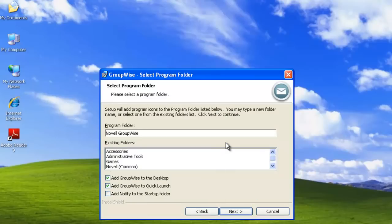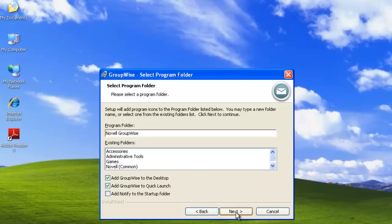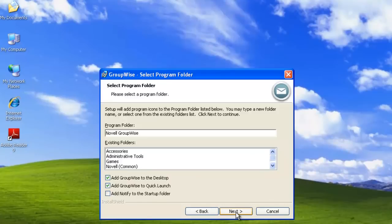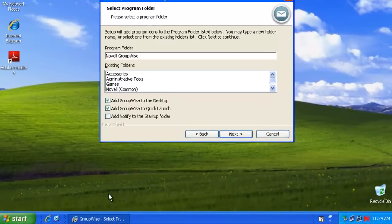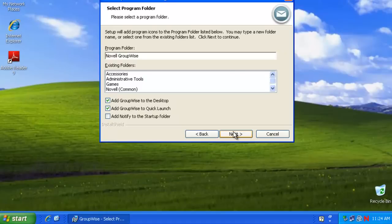If you're doing a custom install, again, it does select and ask you which program folder group you'd like to create it in. If you do a typical, it does not. It automatically selects these ones for you. So we'll just use the defaults again, Novell GroupWise for the program folder. And it will add an icon to the desktop and to the Quick Launcher down in the left corner. Select Next.